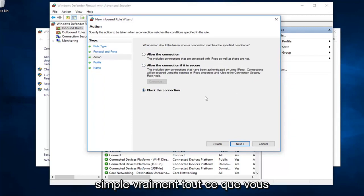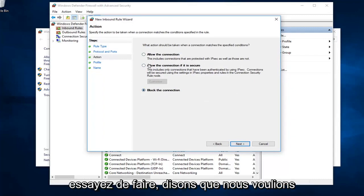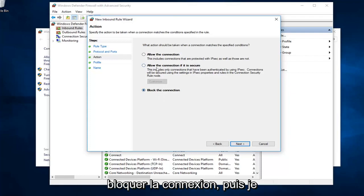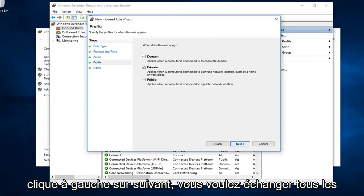Pretty straightforward, really, whatever you're trying to do. Let's say we want to block the connection. And then I'm going to left click on next.